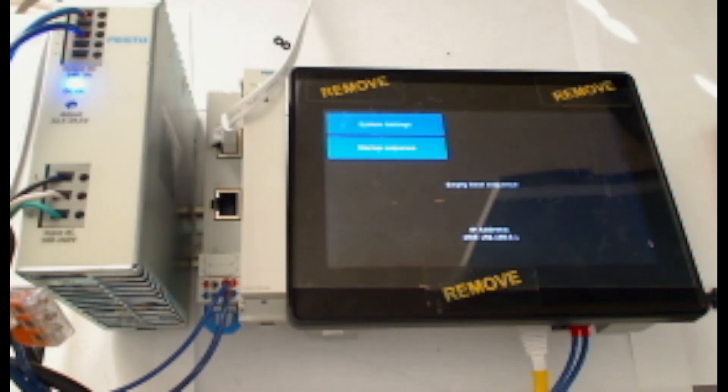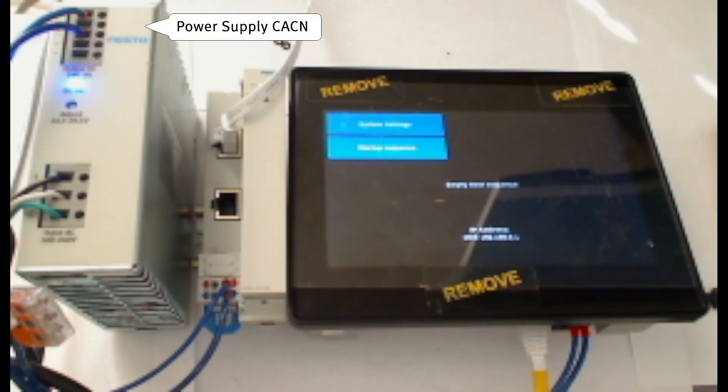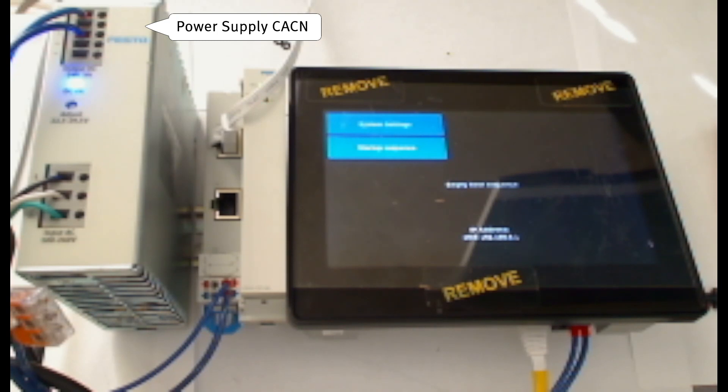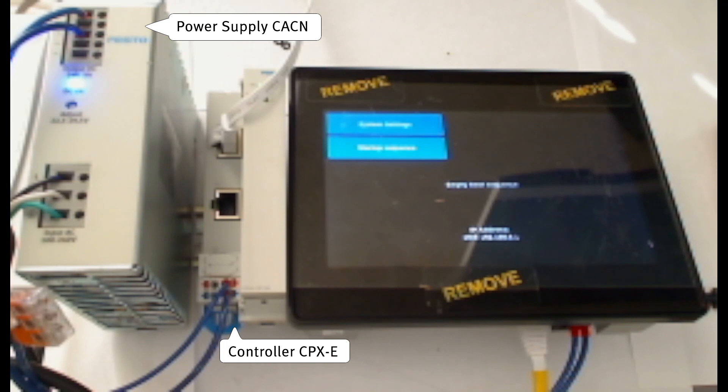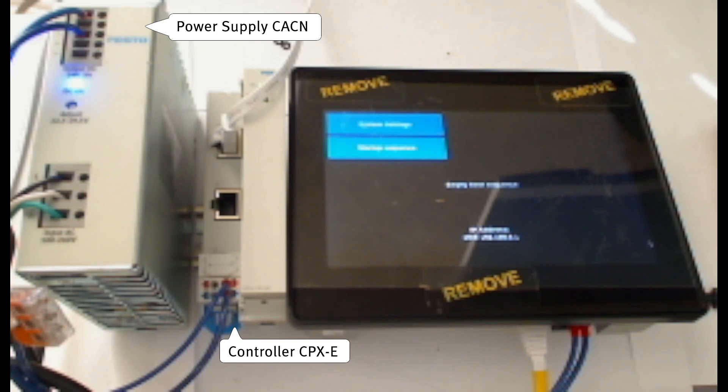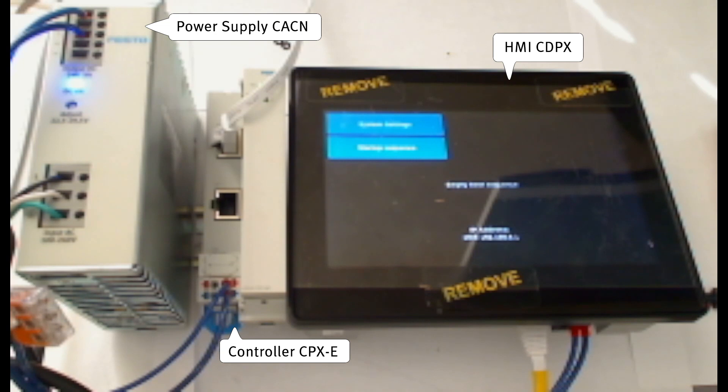You can see here that I'm working with a Festo CACN 120 volts AC single phase power supply to 24 volts DC output, a CPXe-CEC-M1 Festo CODESYS controller, and a Festo CDPX E1 HMI.